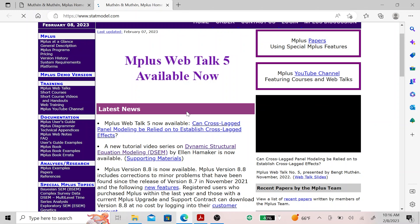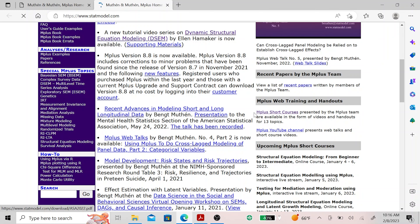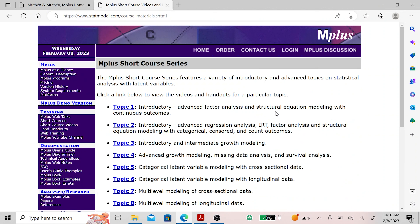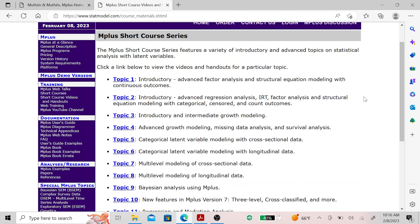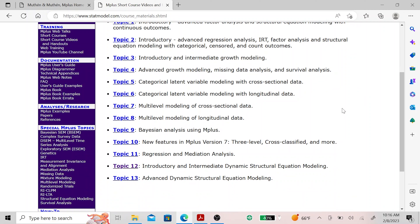On the M-Plus homepage, in the right column, we have the M-Plus short courses. We have 13 topics, recorded most of them at Johns Hopkins. In August 2017, we recorded topics 11, 12, and 13, where topics 12 and 13 have to do with DSEM. I recommend that DSEM draws on the Bayesian analysis, which is also covered in these short course videos — for instance, topic 9, and also as part of topic 11.